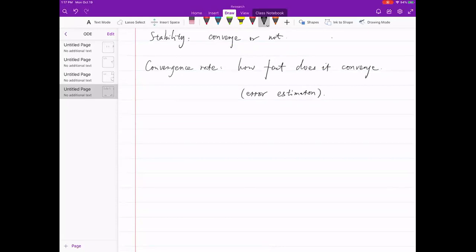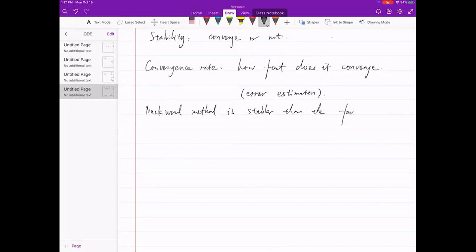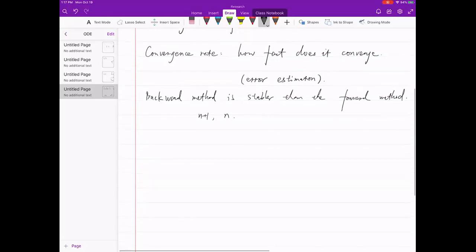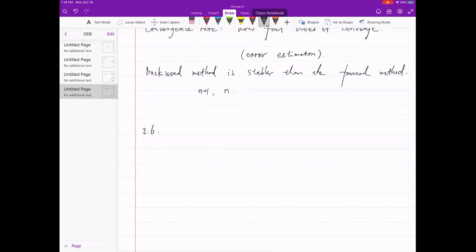A more general comment: backward methods are stabler than forward methods. If you can use information at step n+1, it's always better than just using information at step n. That makes your scheme harder to solve, but more stable. If you've coded this, you'll see that backward Euler works with around 100 points compared to forward Euler needing 1000 — that's what we mean by stabler. Euler's method is done.